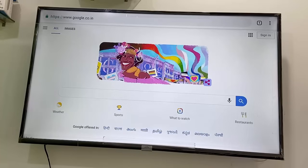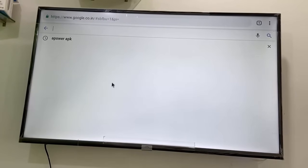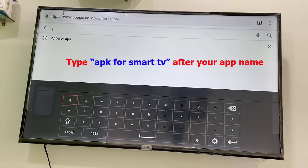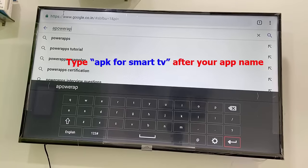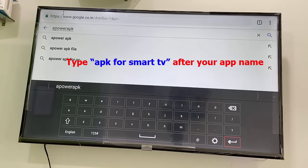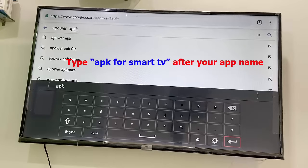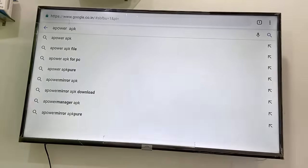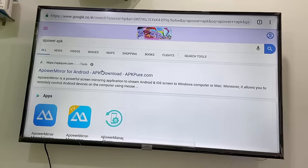First, open any browser on your TV — Google Chrome, Firefox, whatever browser you have — and open Google. In the search bar, type your app name. For example, I'm going to search for the Apower app. Type the app name, add a space, then type APK. After APK you can add 'for TV' or 'for PC' — so type 'Apower APK for smart TV' like this, and search it.